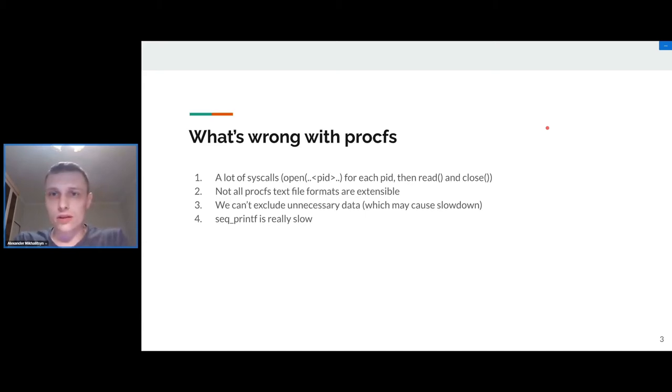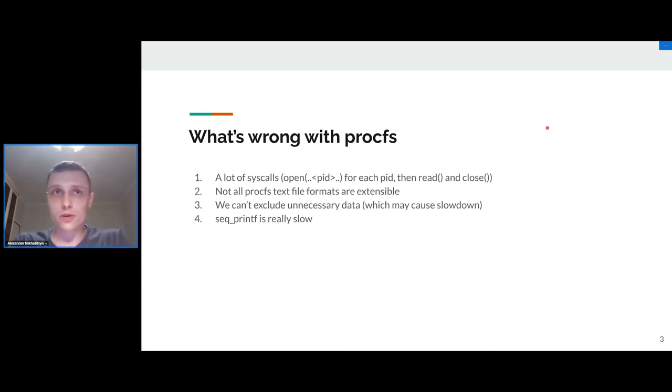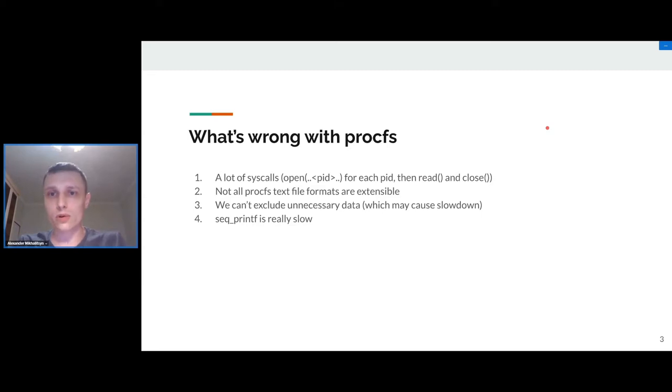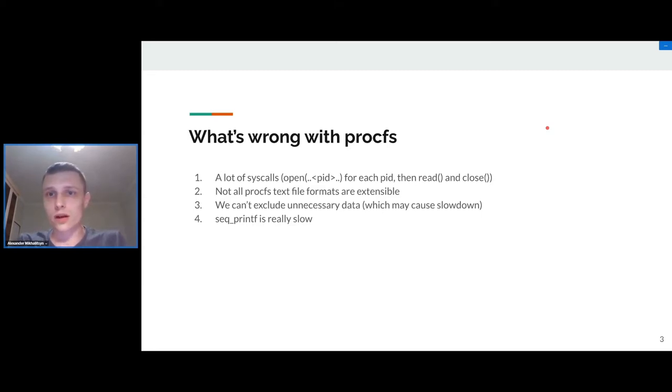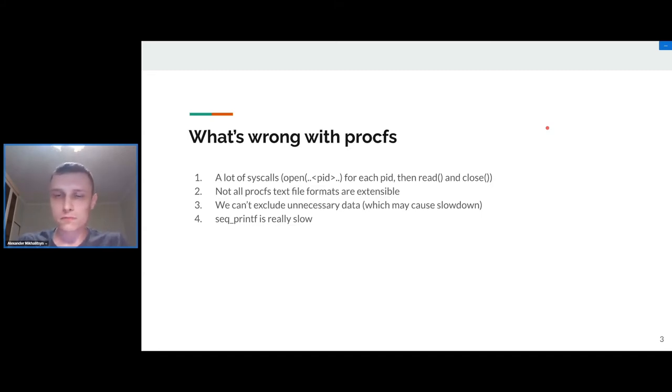For us to have only the maps file data, we get all needed data from the smaps file. That's because this file has a field called vm_flags and also we have some statistics in this file, and that's the problem.